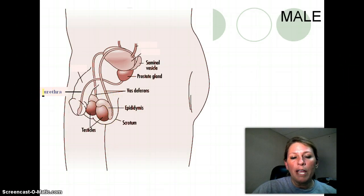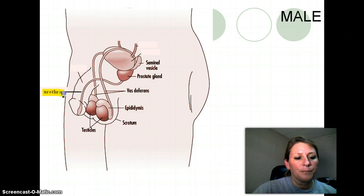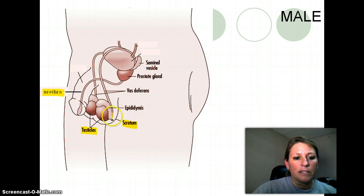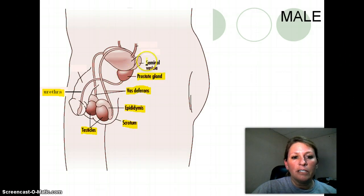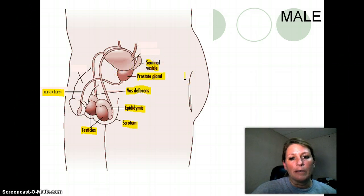The structures will go counter-clockwise, and if you need to pause it right now to label it, that may not be a bad idea. These are the ones you need to know for the test. First is the urethra, then the testicles. The pouch is called the scrotum. The little cap-like structures on top of each testes is called the epididymis. There are two tubes leading out of the epididymis of each testicle — that is called the vas deferens. Then there is a gland called the prostate gland, and the smaller structure is the seminal vesicle. The bladder is also visible but you don't need to worry about that.